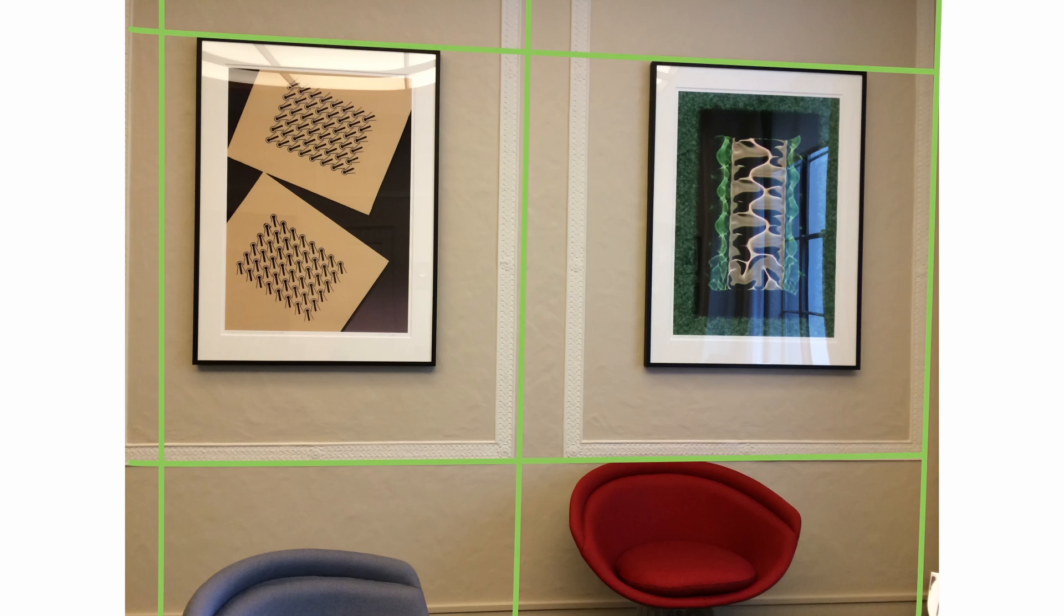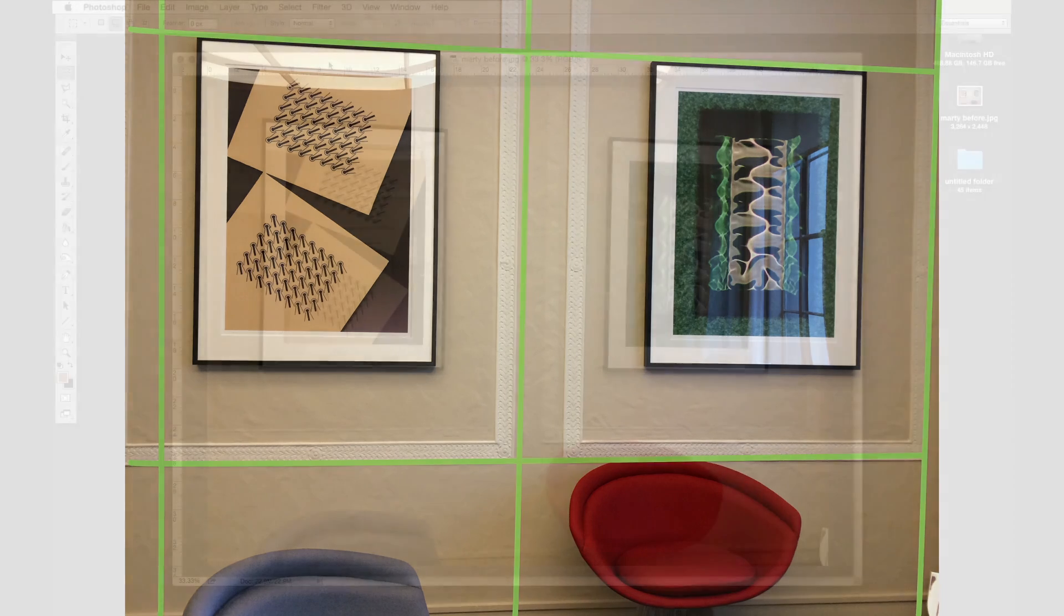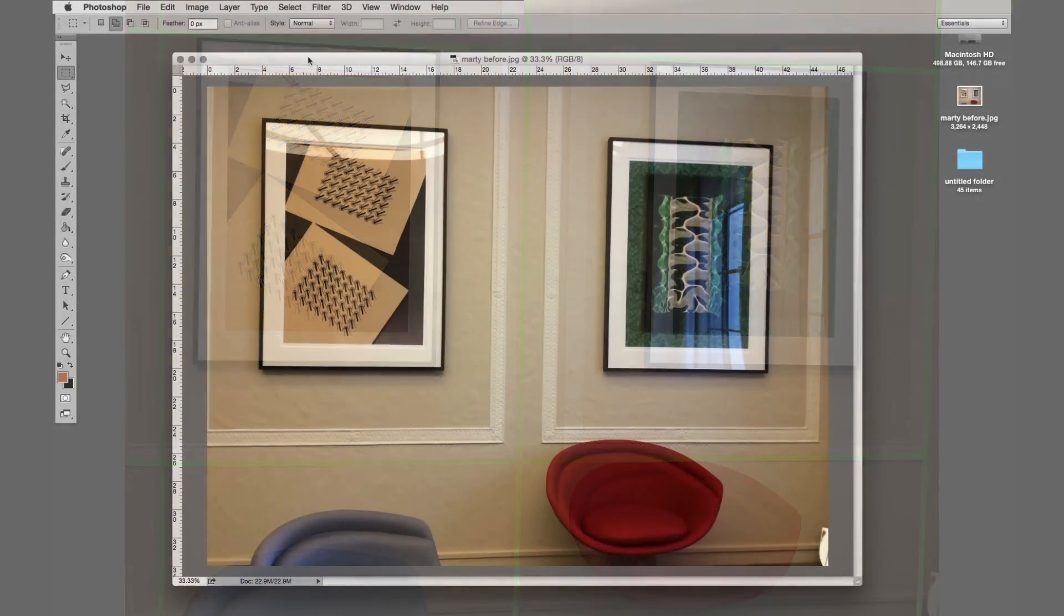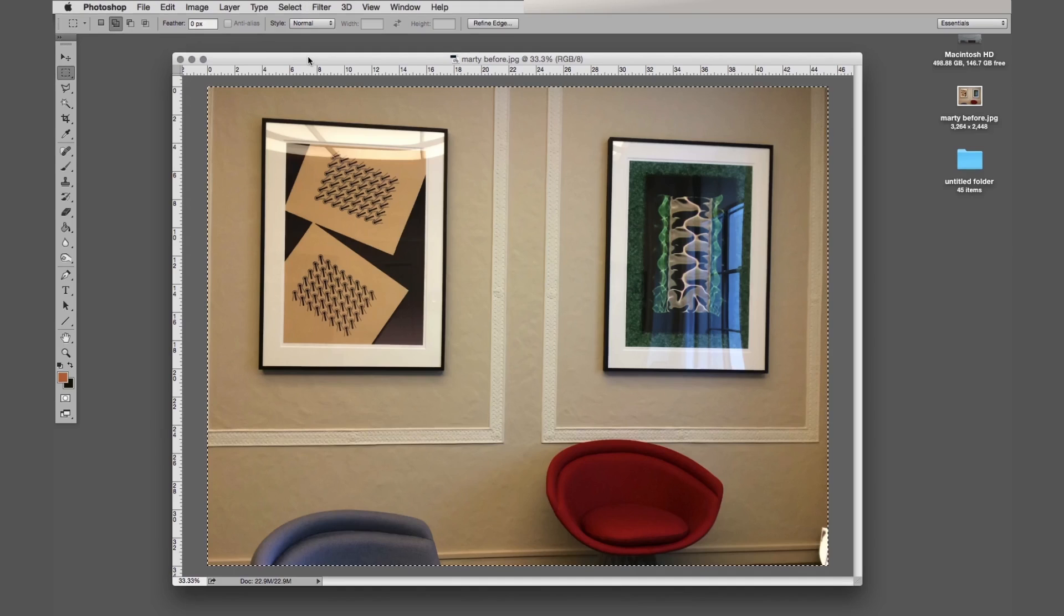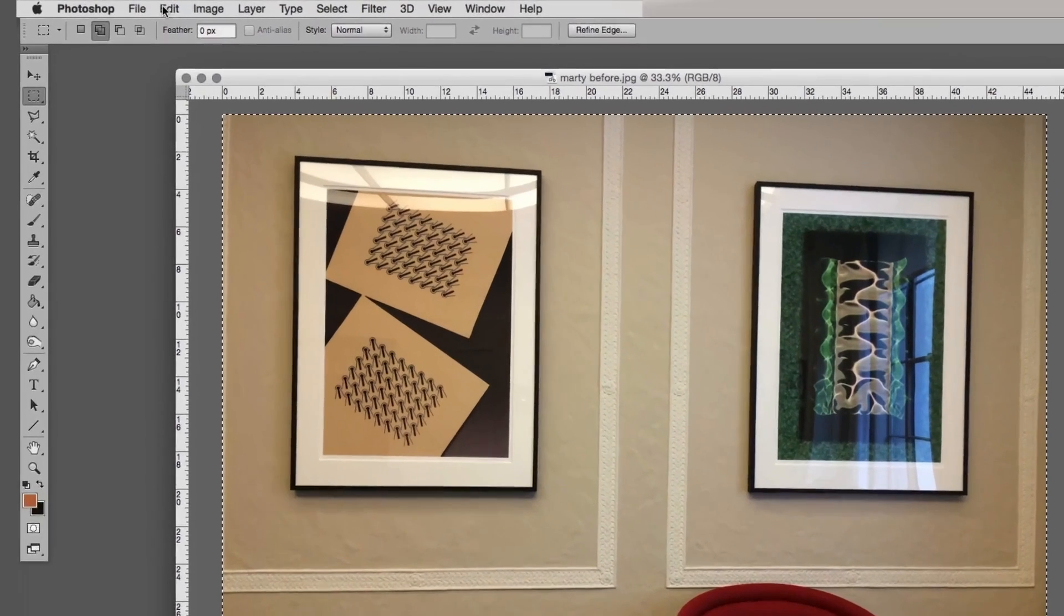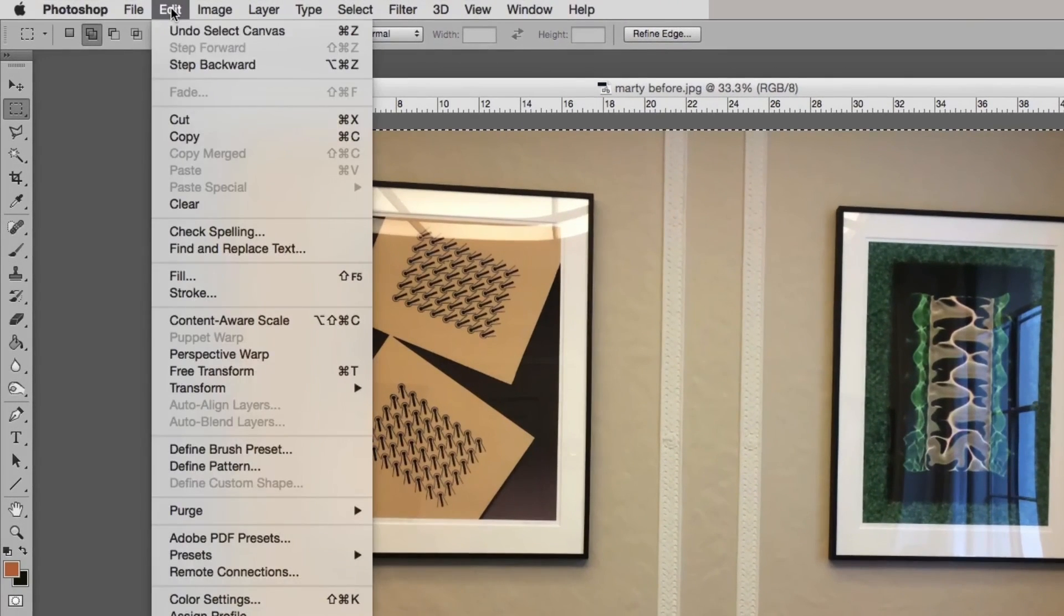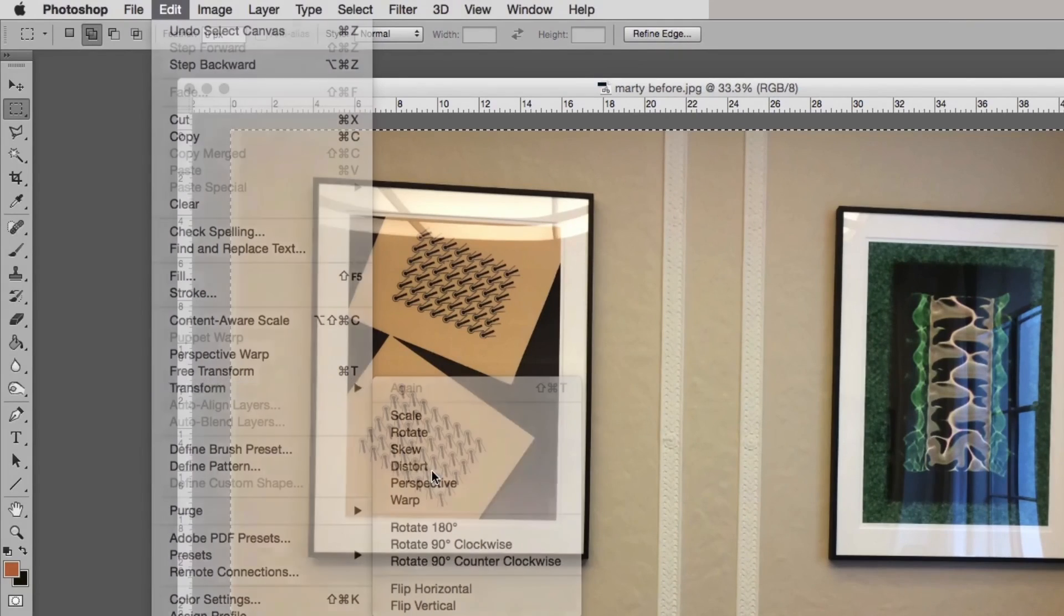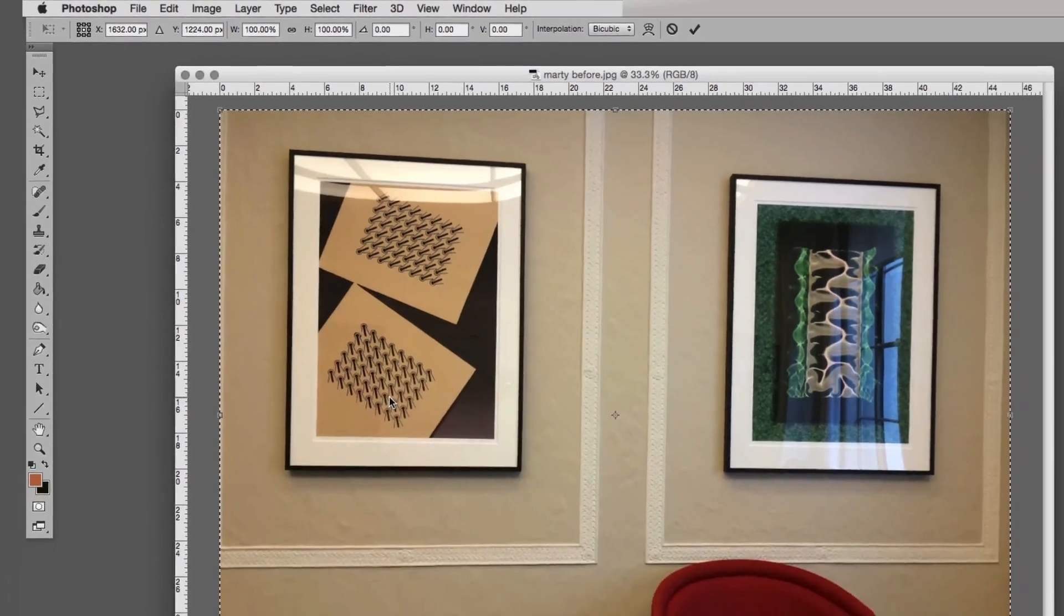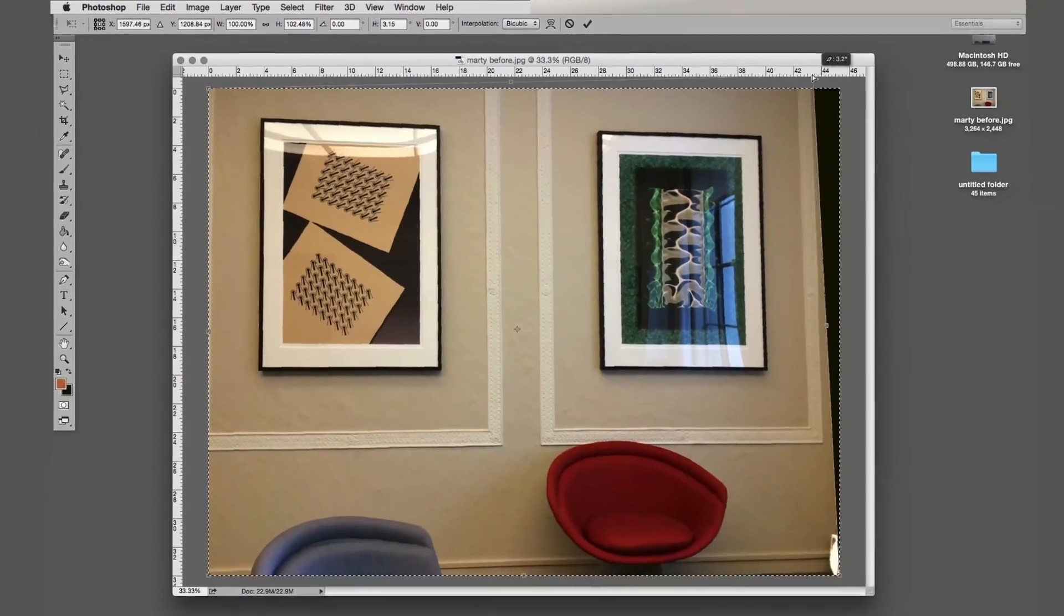It's distorted because of the nature of the camera. So what I did was I selected the image, and then I went to image distort, where I tried to undistort it.